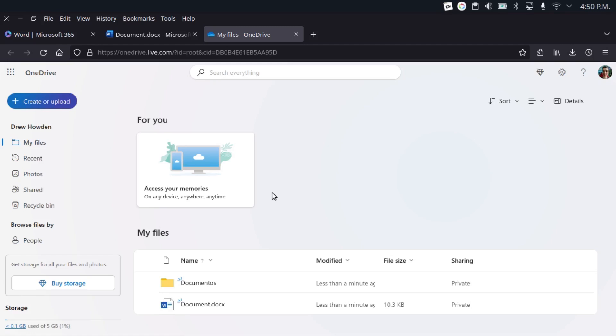Now, Ubuntu 24.04, the latest LTS release of Ubuntu, did introduce the ability to connect to OneDrive and sync your files between that through the files app. But that's the only distribution that I see doing that. And it's only recently that you're able to do that on Linux at all.